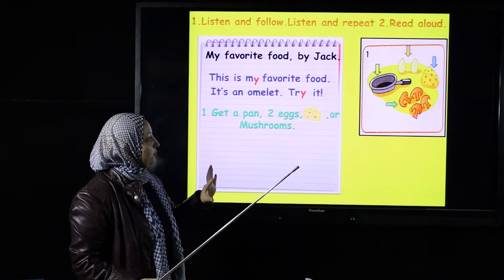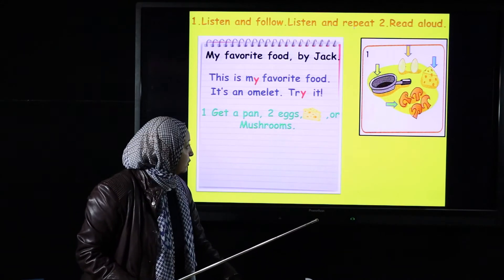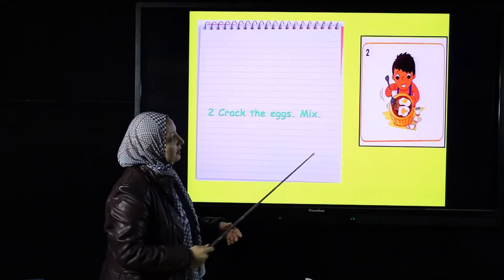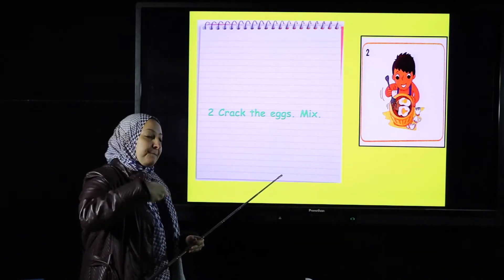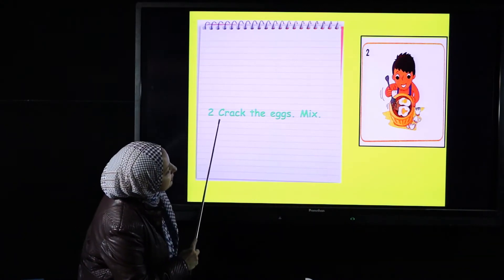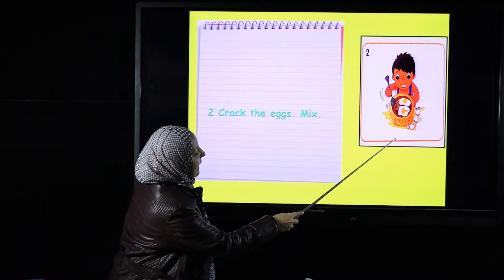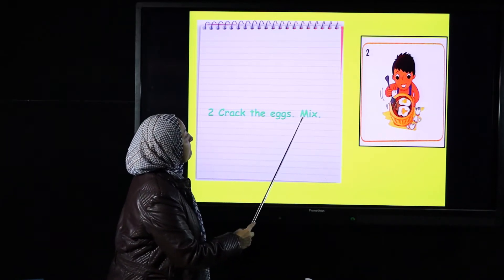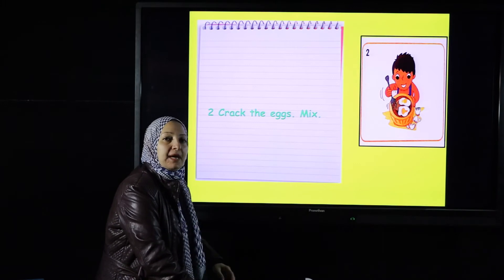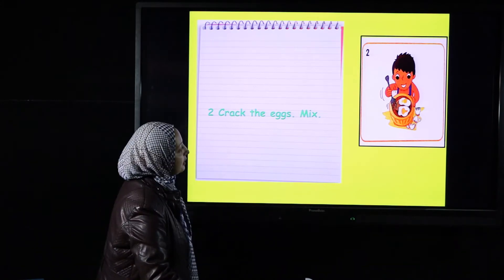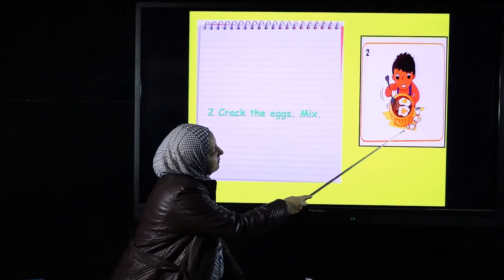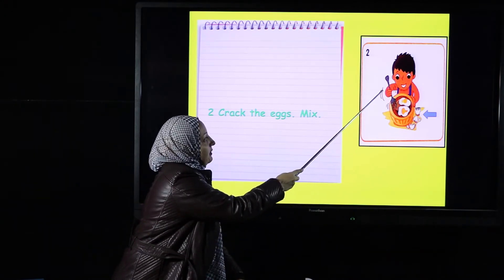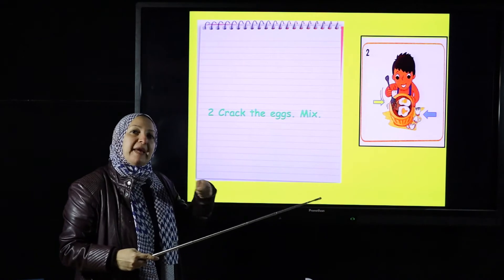Number two: look at Jack — he's cracking the eggs. Crack the eggs. 'Crack' means to break the eggs. Look at the cracked eggs. Then use the fork to mix them.